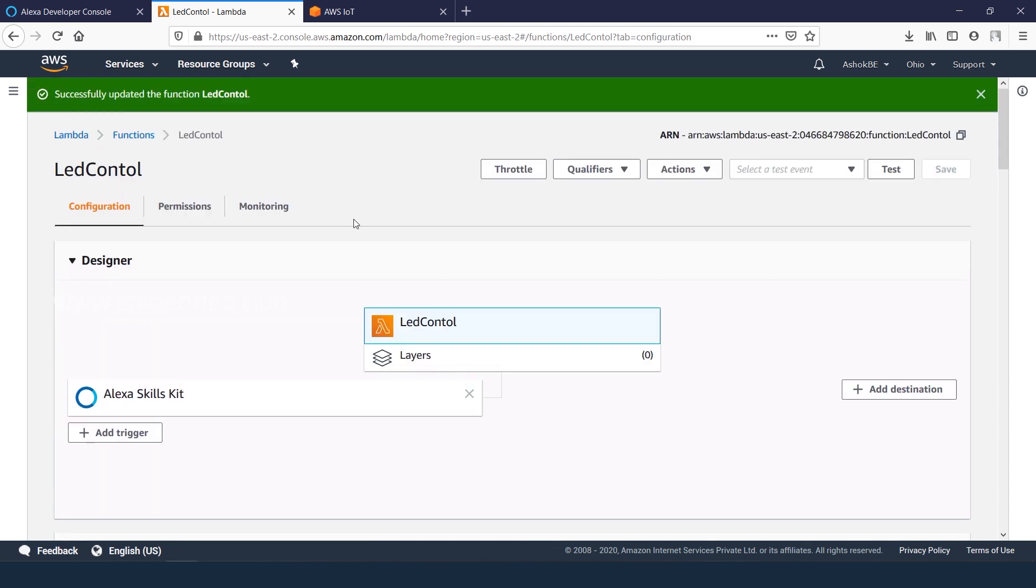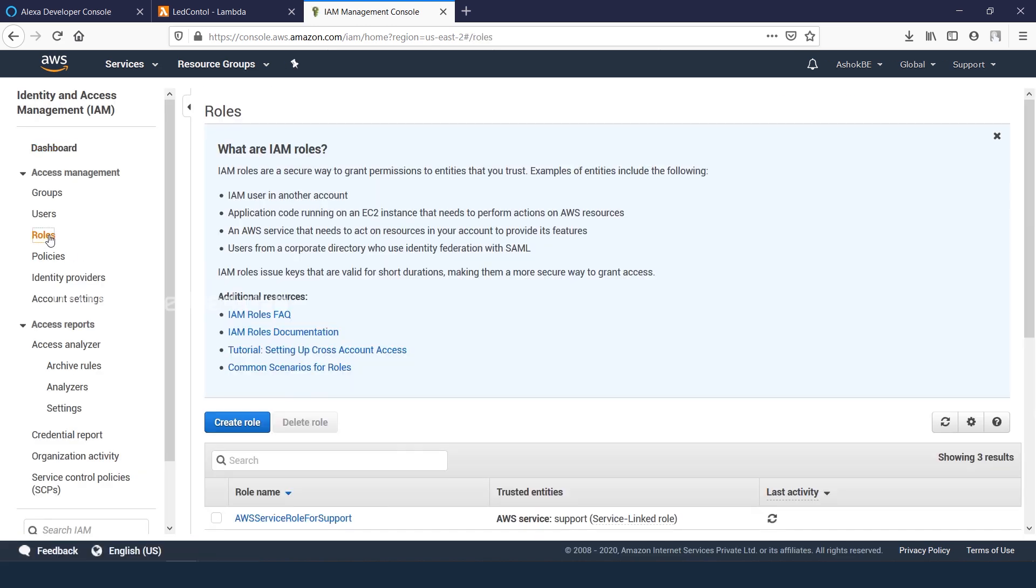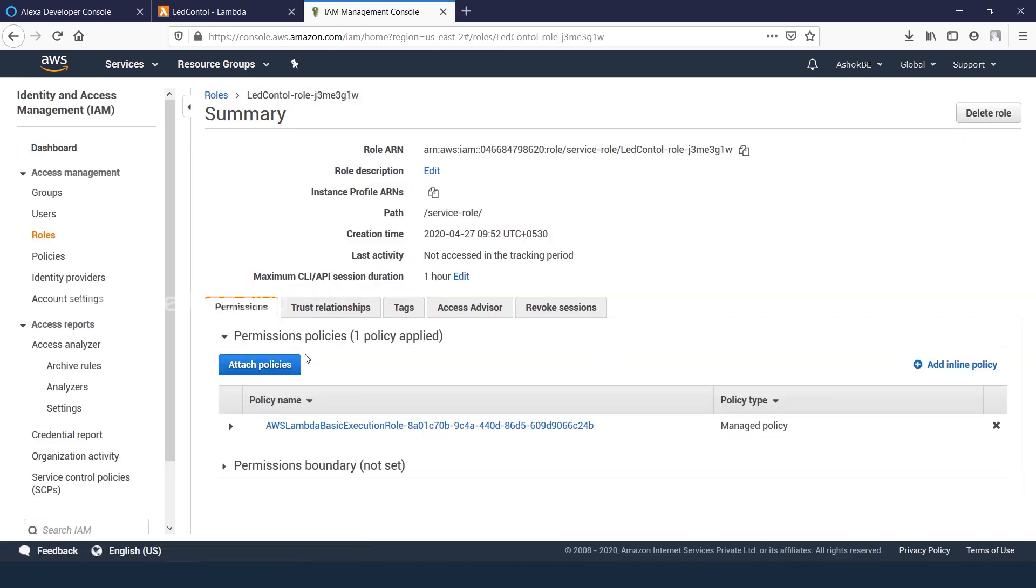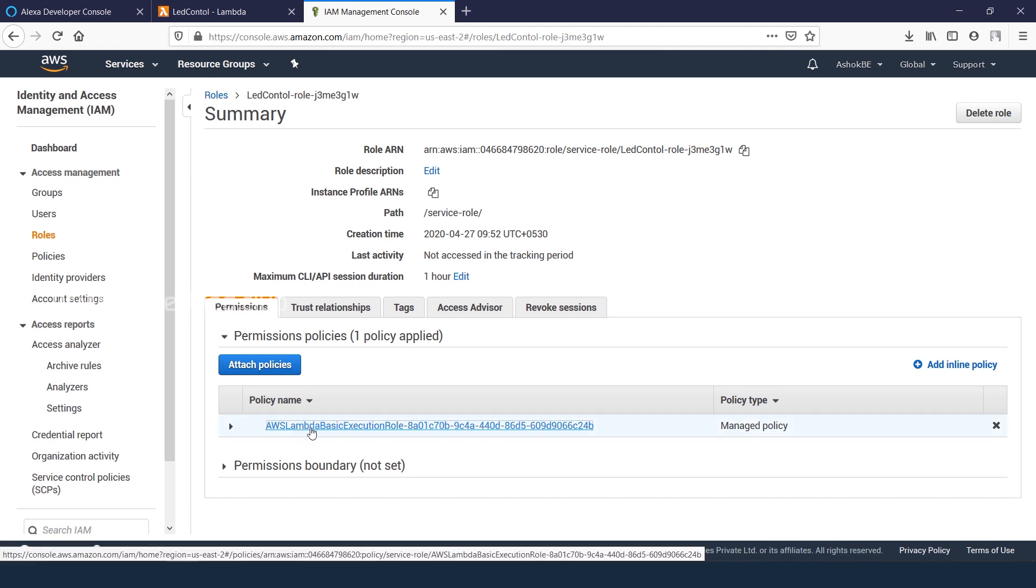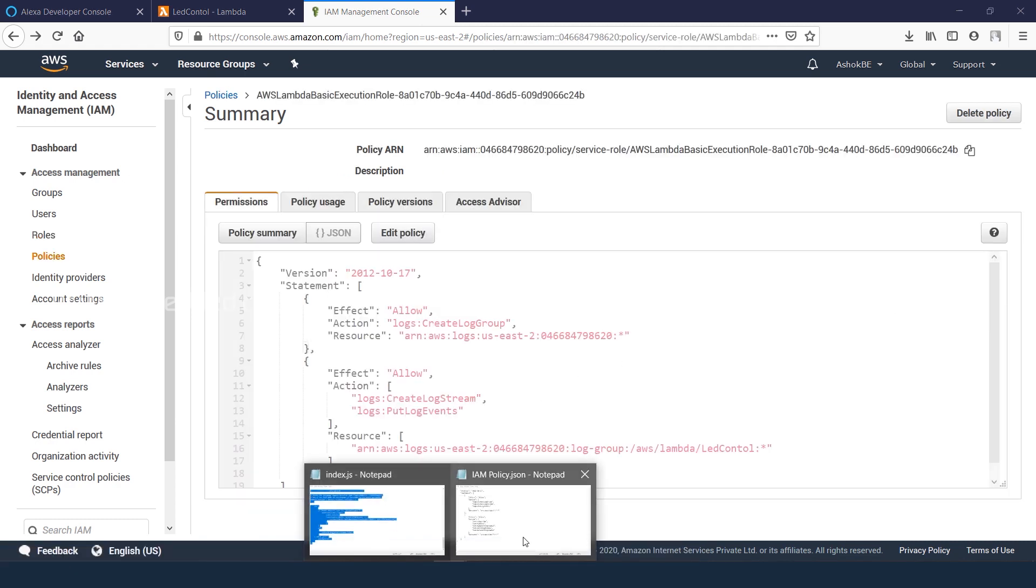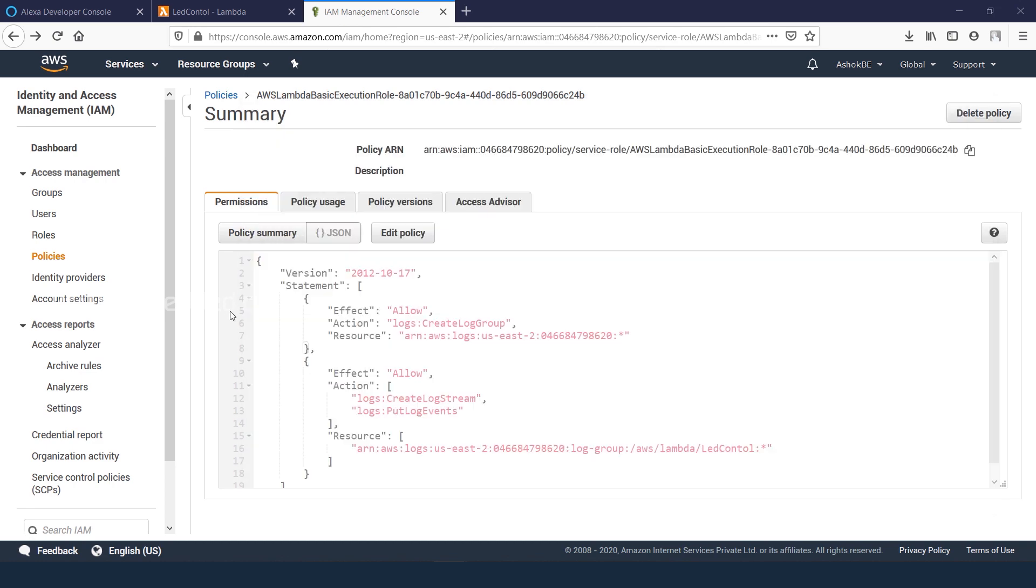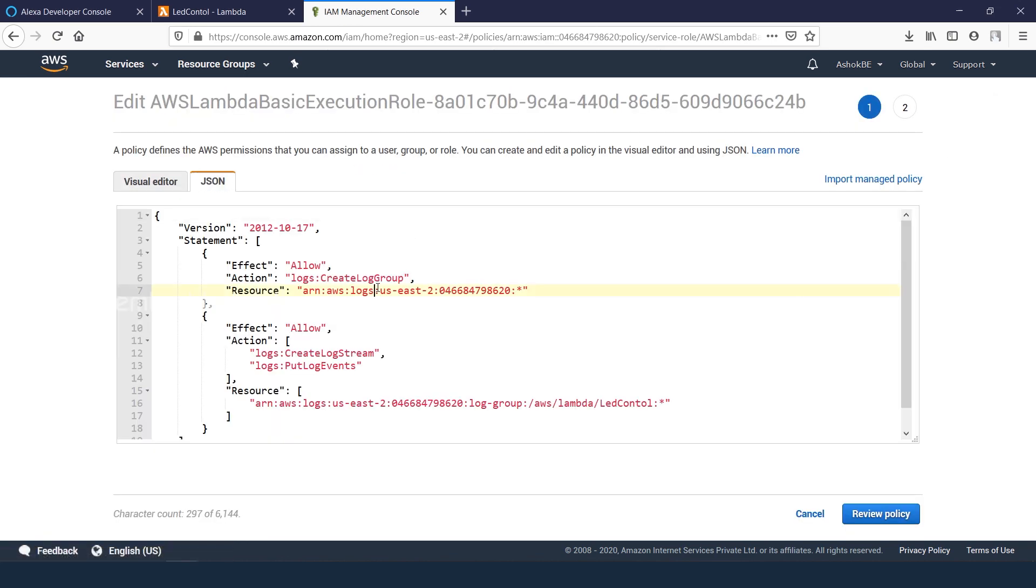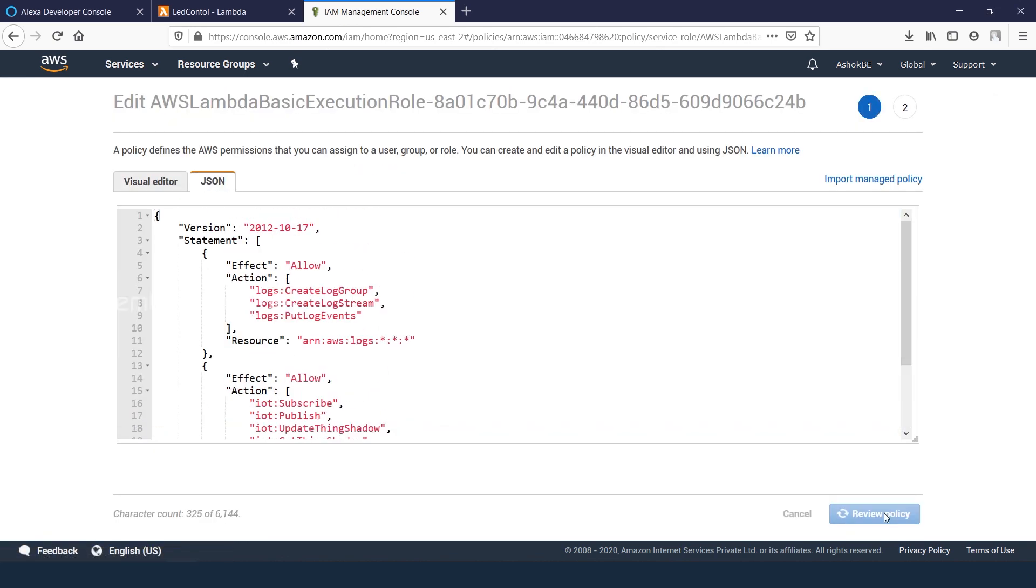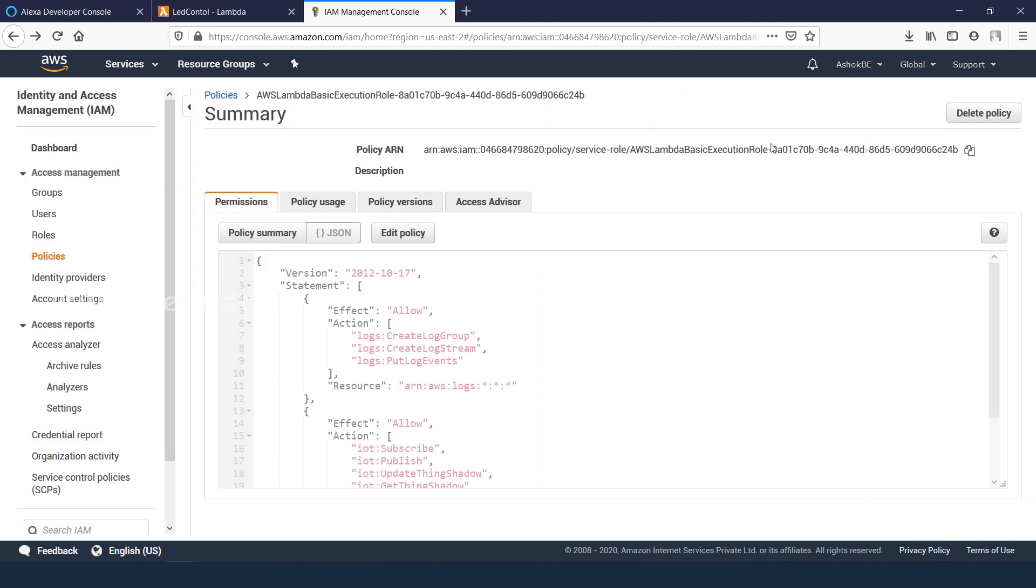Next we need to edit the policy. Go to IAM services, roles, open the LED control role. Click on manage policy. We need to edit this policy which we created earlier. Just copy the text from JSON file and replace it. Review the policy and save the changes. That's all for the cloud side.